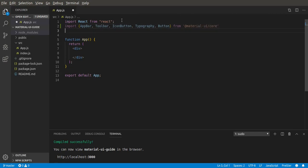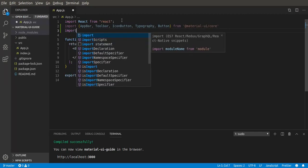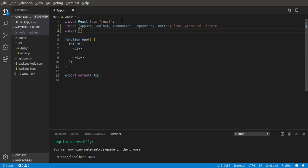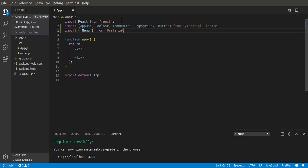Cool, now we want to import some icons. We'll just import one for now. Let's import menu icon from Material-UI icons.